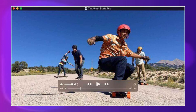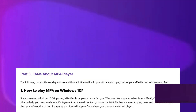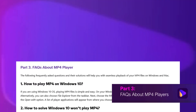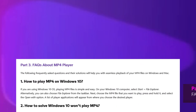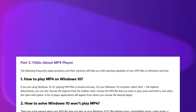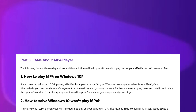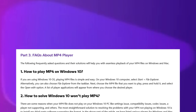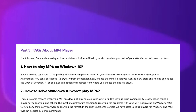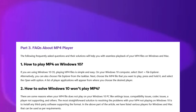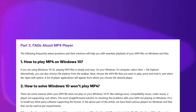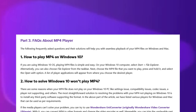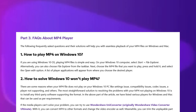To play MP4s on Windows 10: select Start, then File Explorer. Next, choose the MP4 file that you want to play, right-click or tap and hold, select the 'Open with' option, and choose your preferred MP4 player.